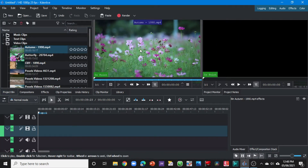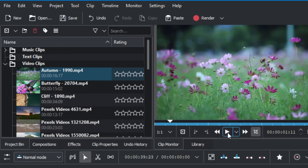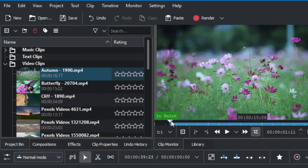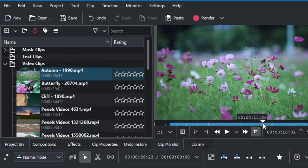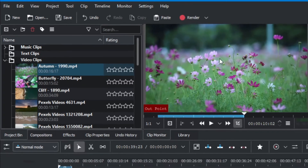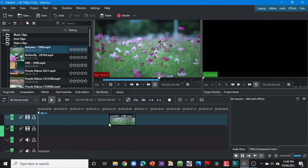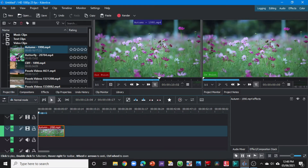Let's go back to the project bin preview window. Here we want to set the in point, so let's play the video clip. I want to set here as the in point — you can drag or play, it's up to you. I drag it out and then set the out point. Once you set the in point and out point, click on the clip in the preview window and drag it onto the timeline.